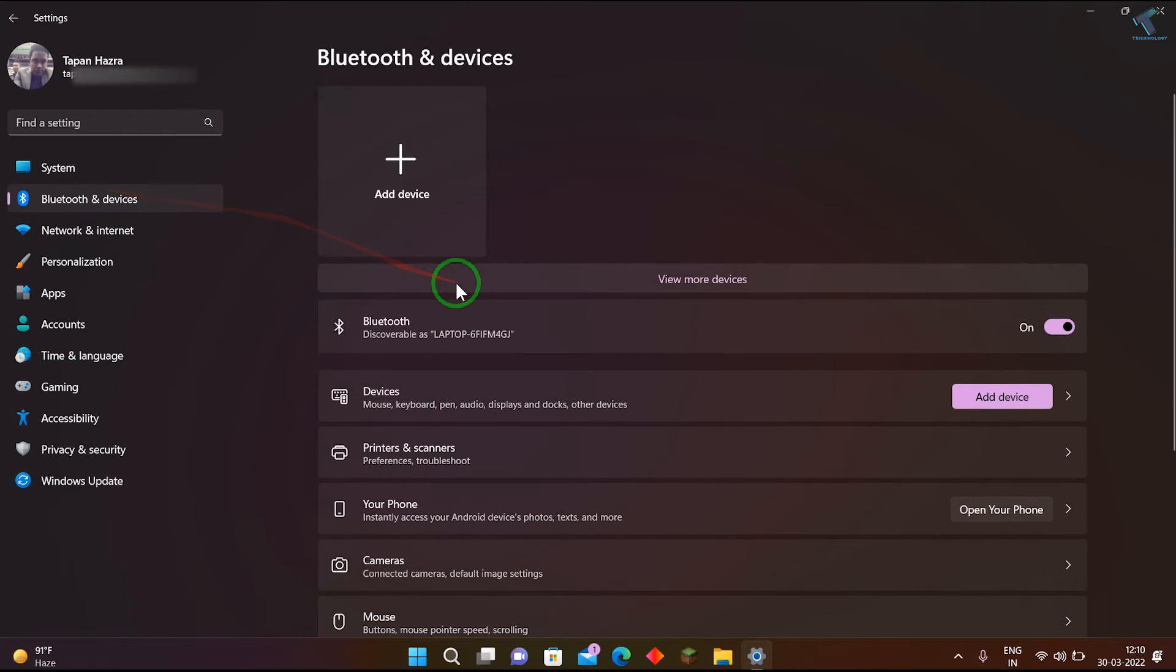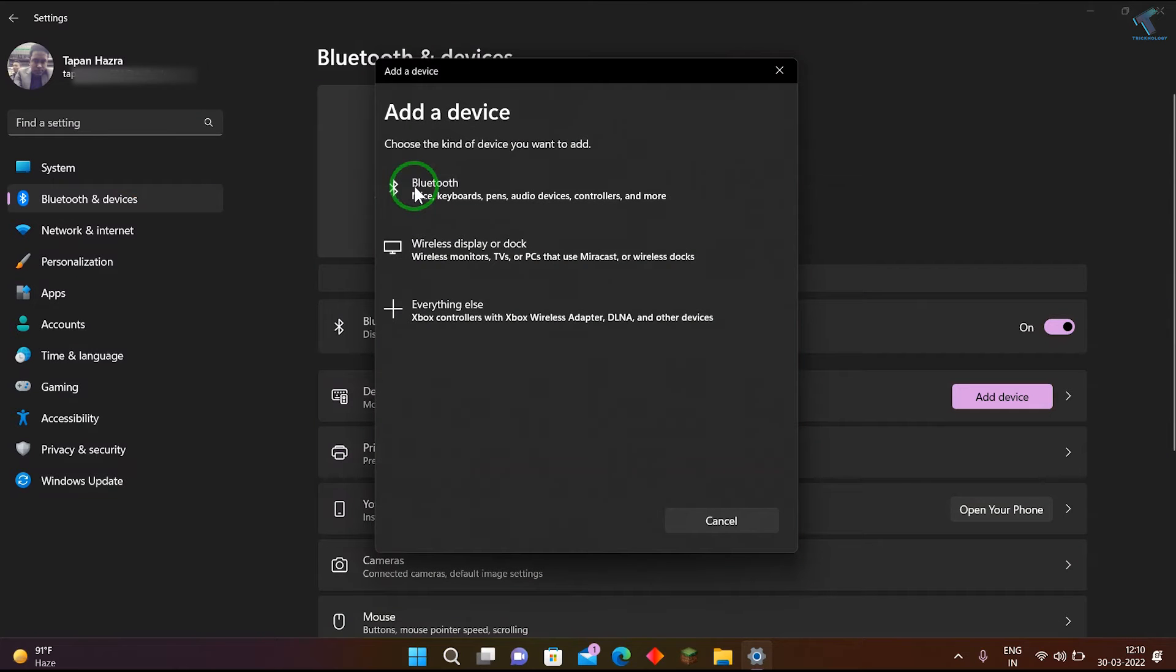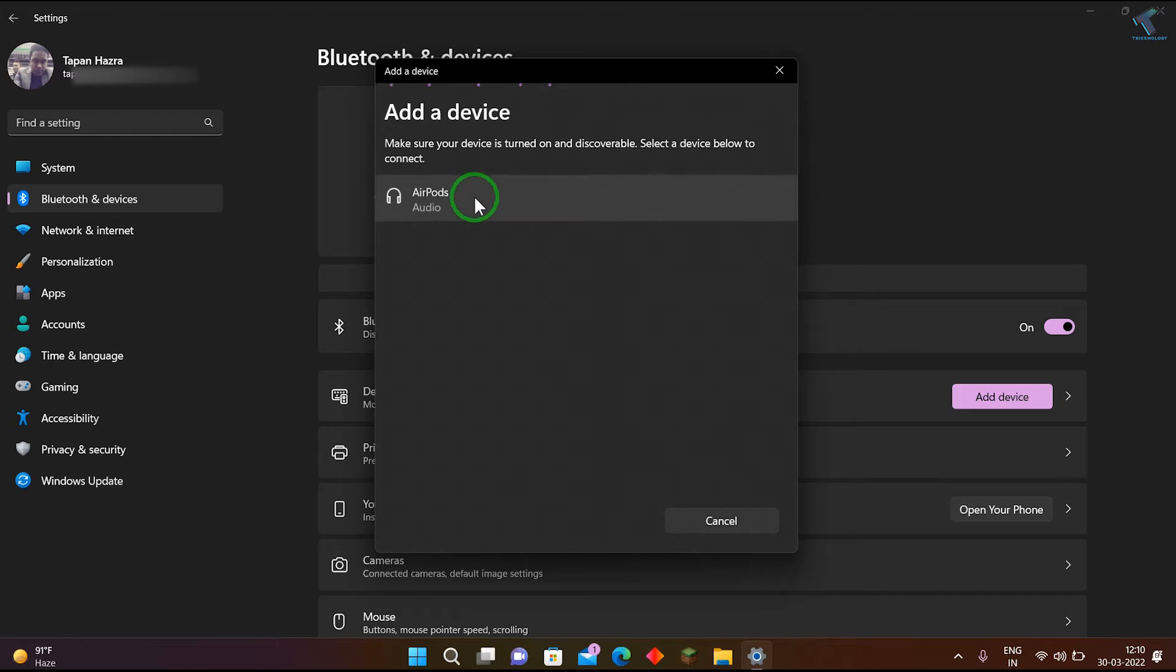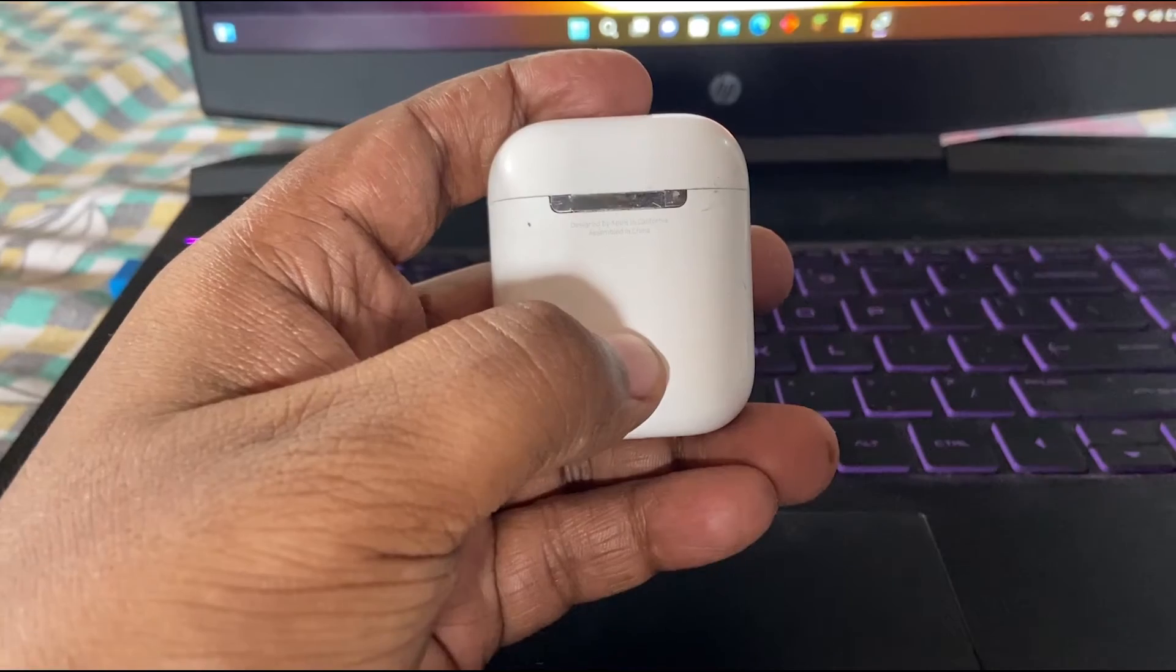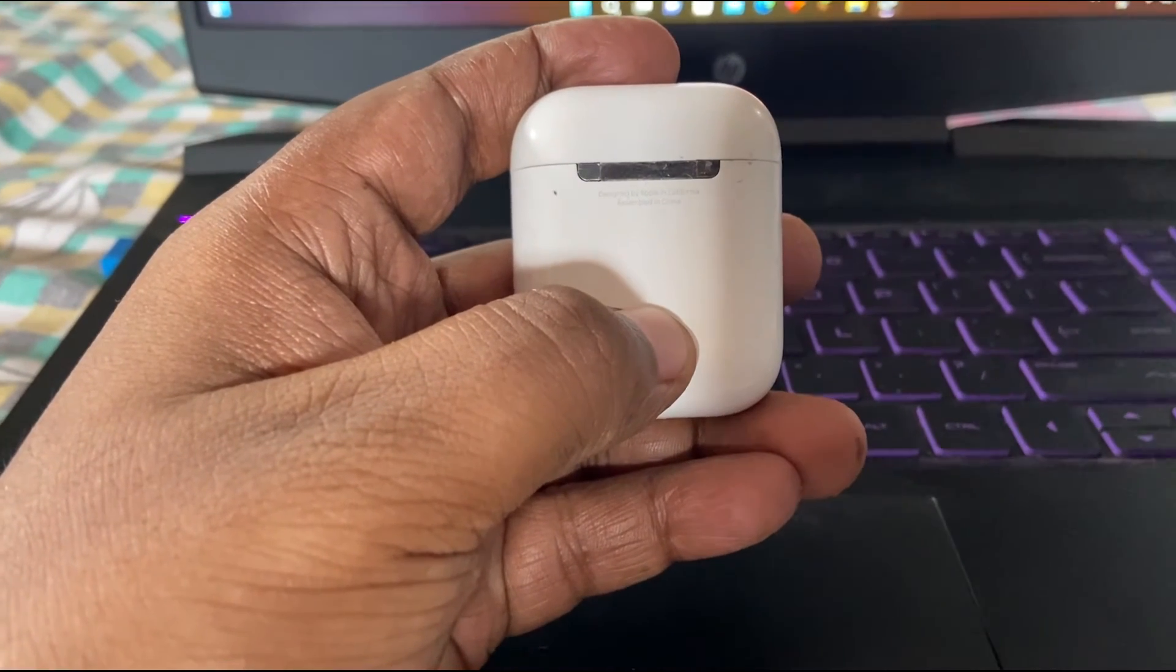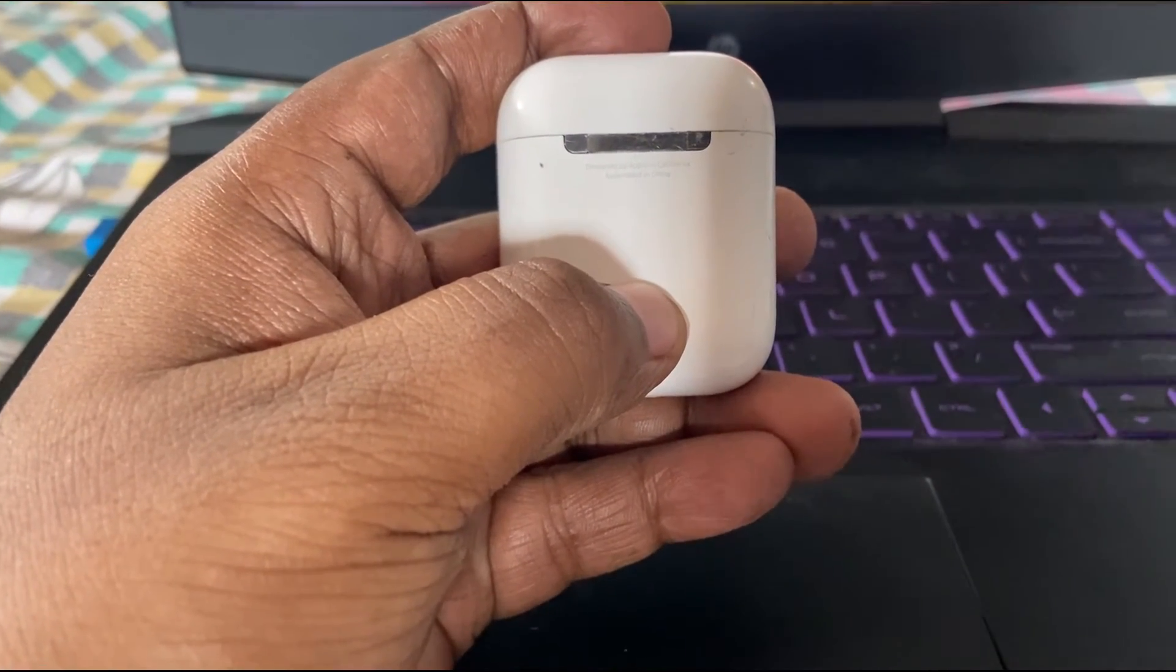After that, click on add device, then click on Bluetooth. Now click on earpods. You need to open your earpod case and hold the back side button.